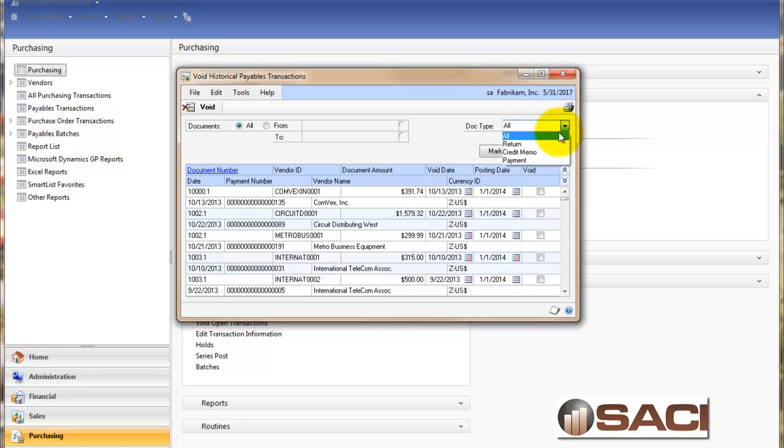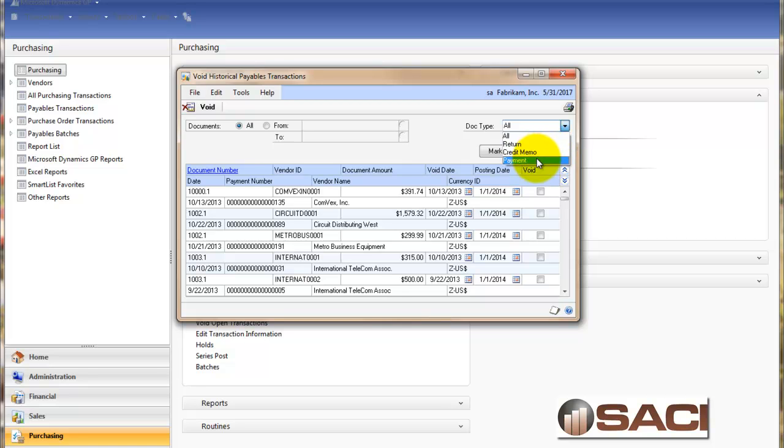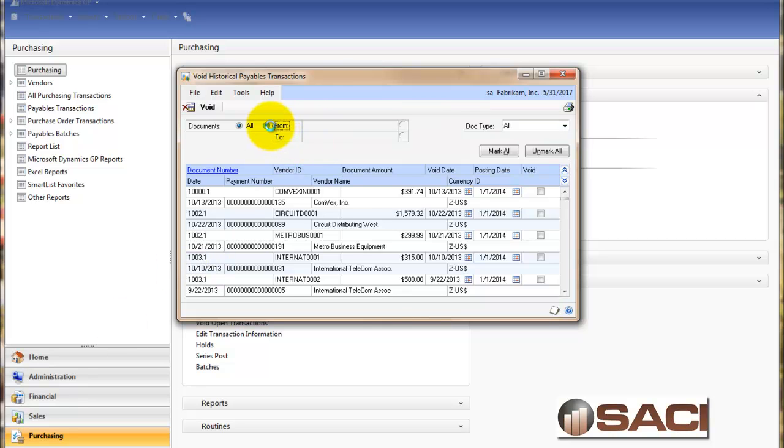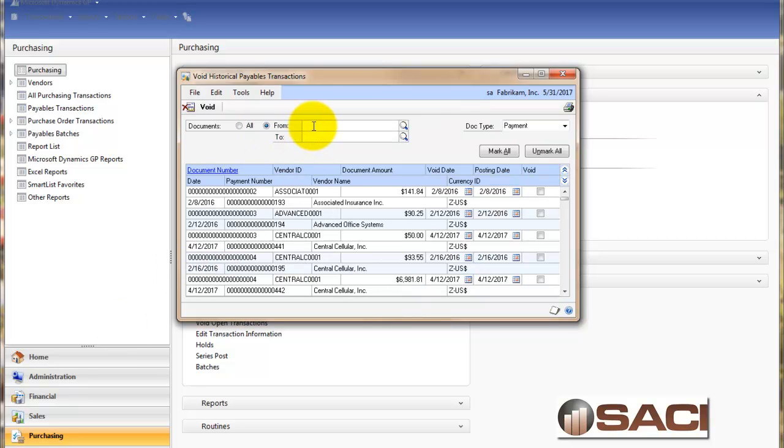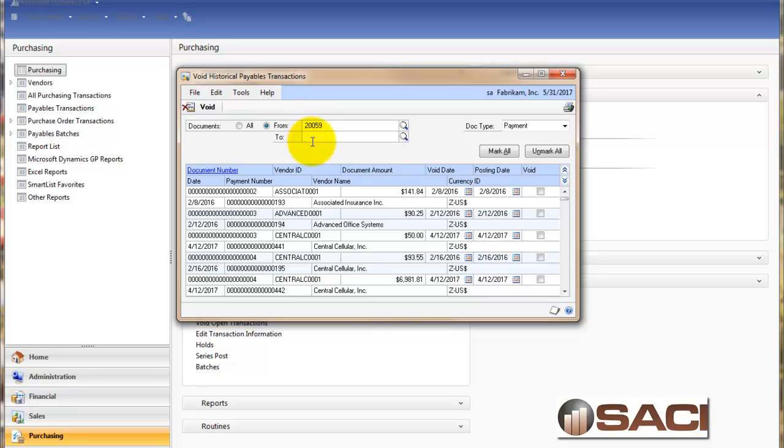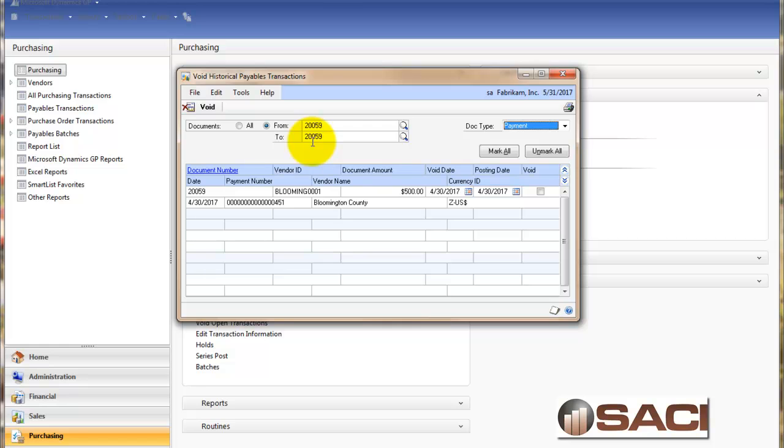And from here you'll notice I only have the ability to void returns, credit memos, and payments. So again, you have to void the part that's reducing the transaction first. Now I know from my inquiry screen that I want check number 20059. And here's the check I want to void. So I just put it in my to and from range and now that's the only thing that displays.